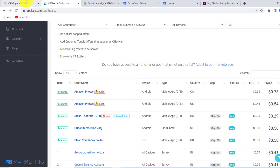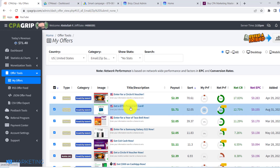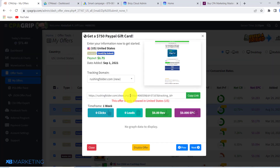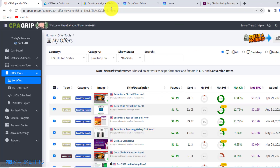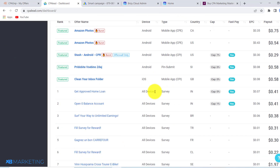These are usually the offers that allow people to submit an email for you to get paid. As you can see, this one right here is going to pay you $1.71 for people just signing up for this offer. So the first thing you want to do is create a landing page for whatever offer you decide to go with.